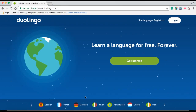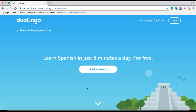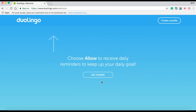I'm going to pick Spanish. Then I will click the white button which says Start Learning. After this, I have to select a daily goal for the amount of time I want to spend learning daily. I will select a regular goal since it is the most reasonable for me. Then I will click on the white button which says Select Goal.